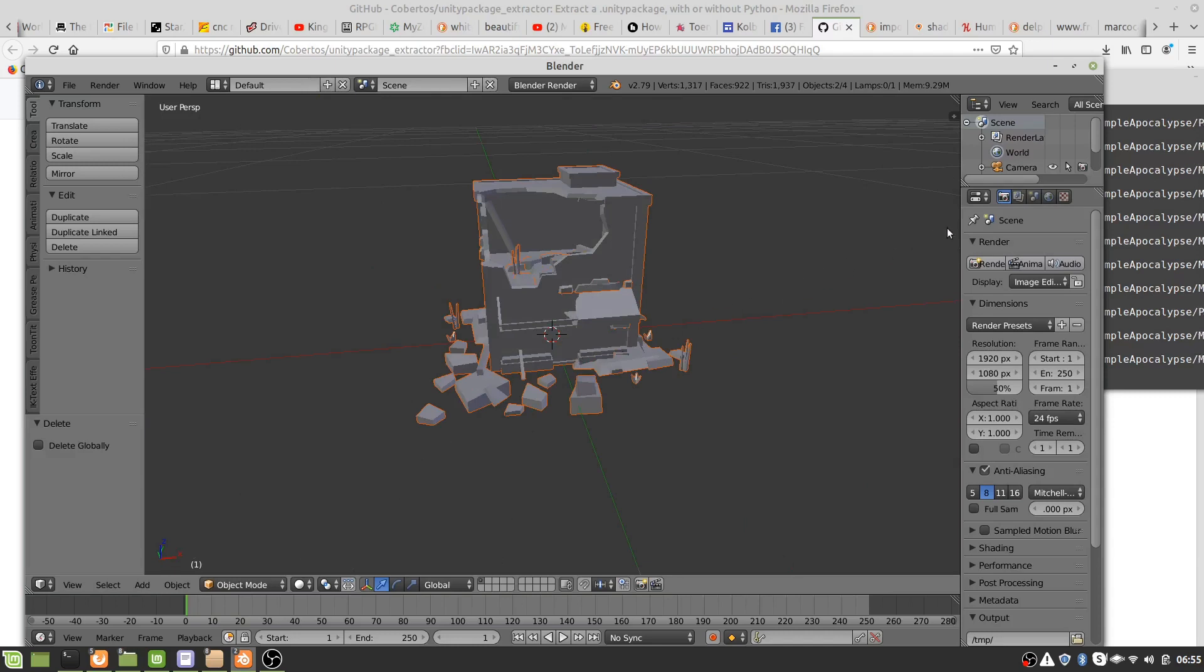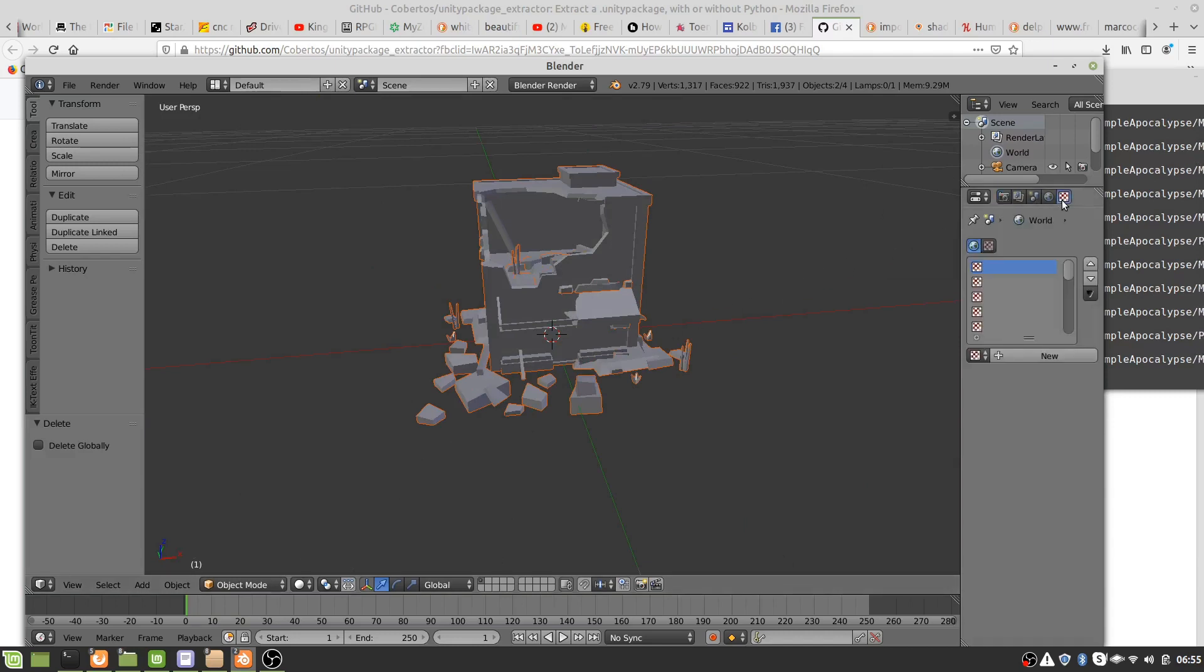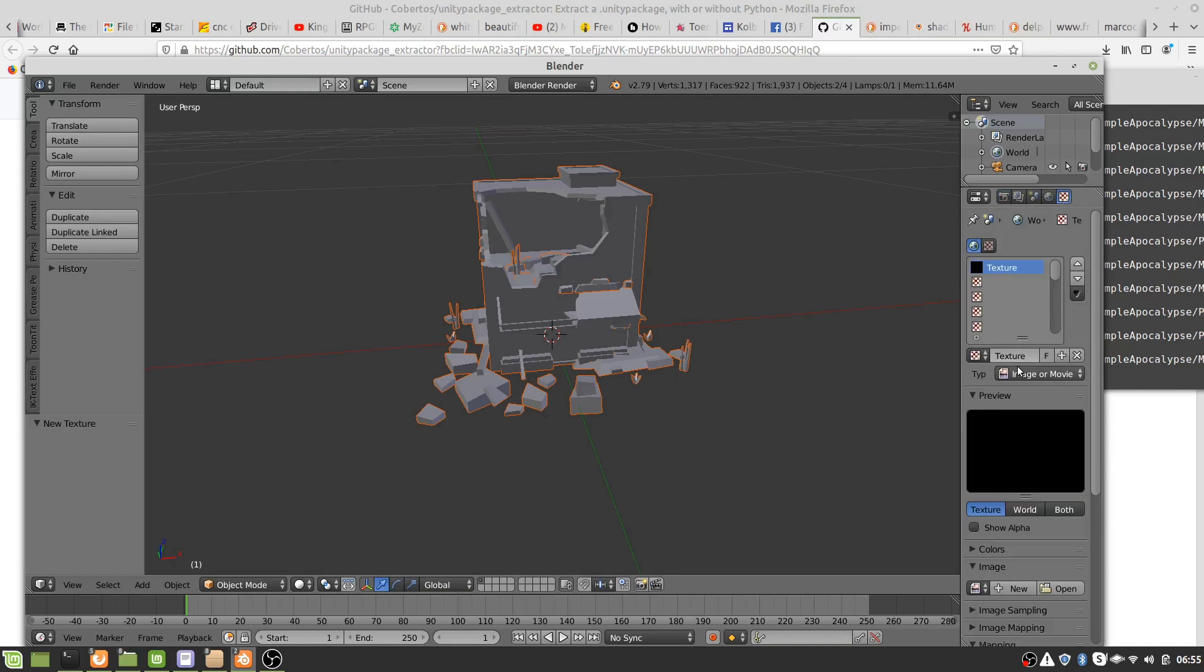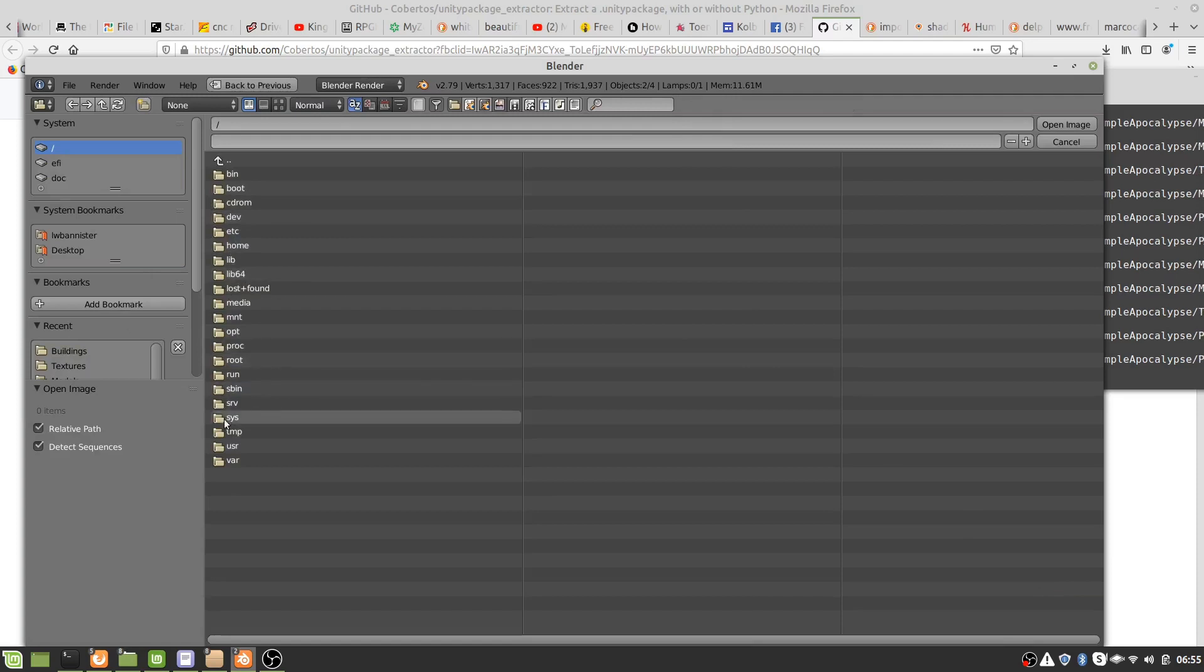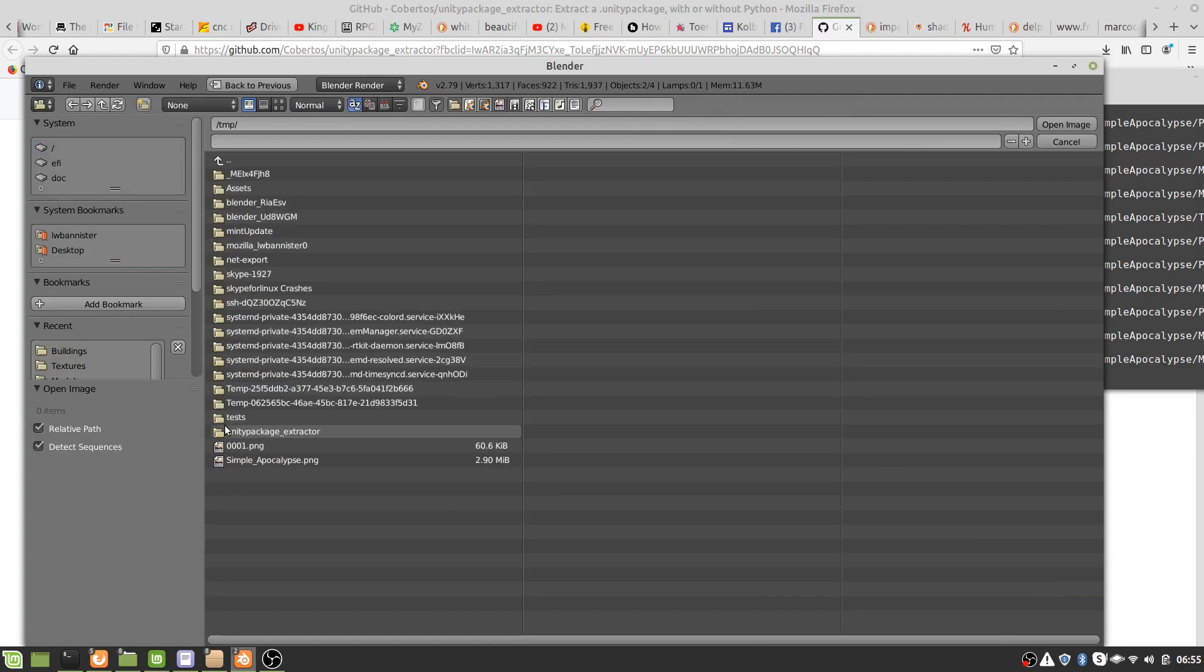Now to texture it, go to textures, new texture, image or movie, and we select our texture. And again we go back to our temp directory where we saved everything, assets.